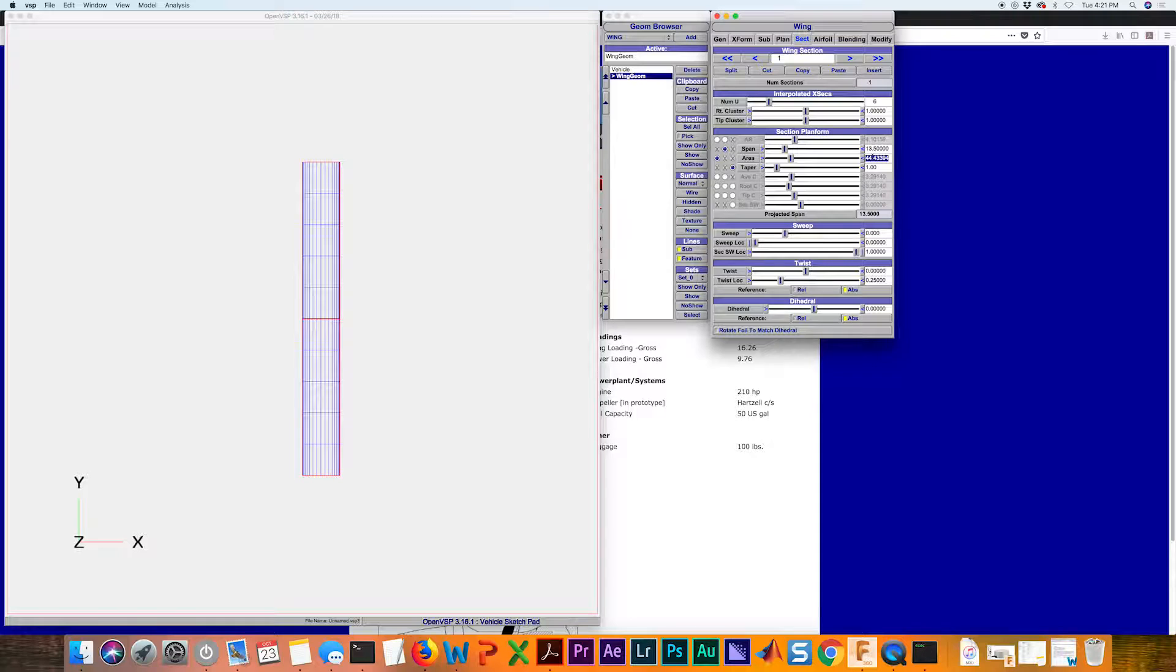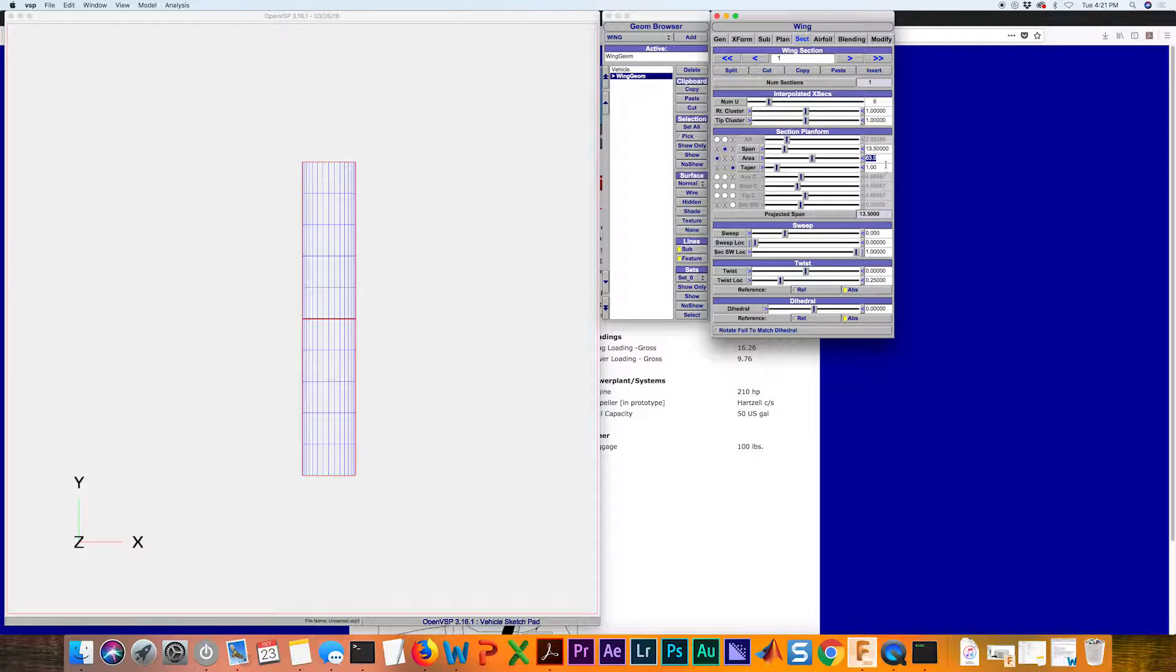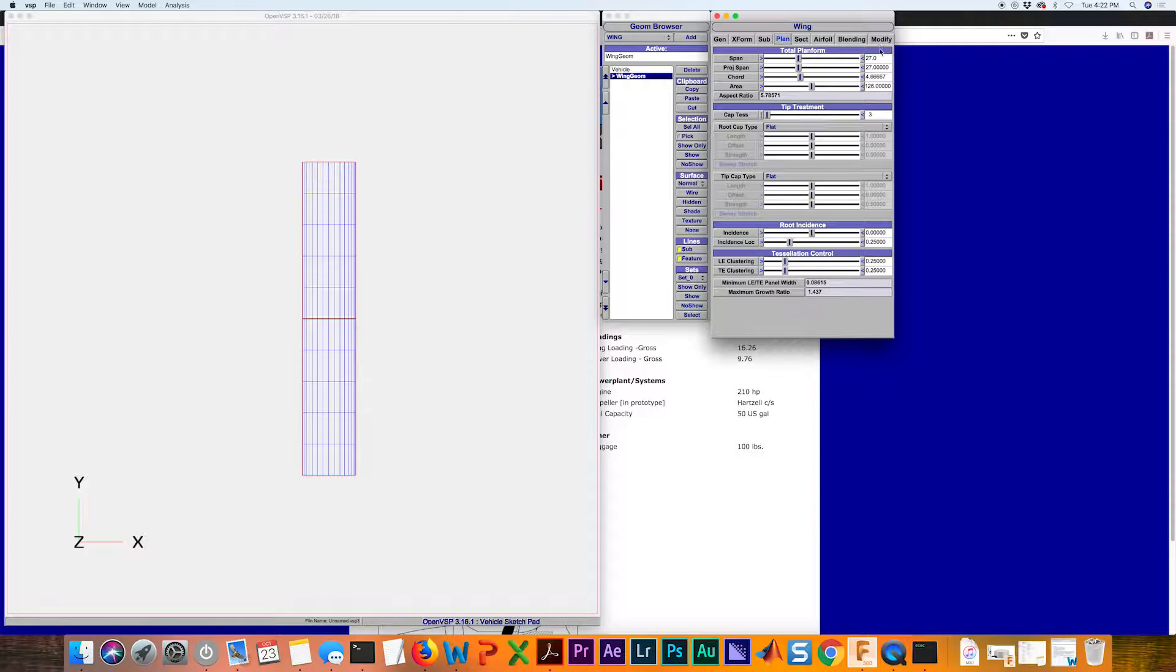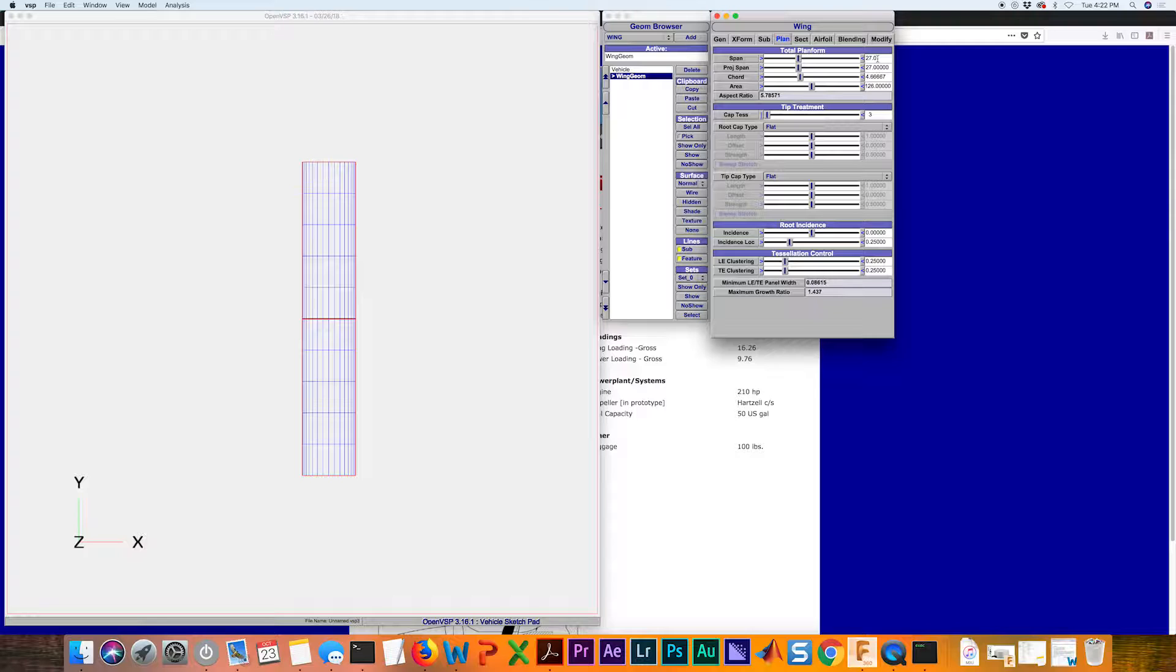we should be able to go back to the planform tab and see that it's a total of 126 square feet. So we've got 63 and 13 and a half. Now we see we have exactly 126 square feet for a 27 foot span wing.